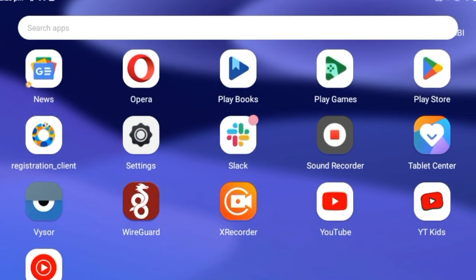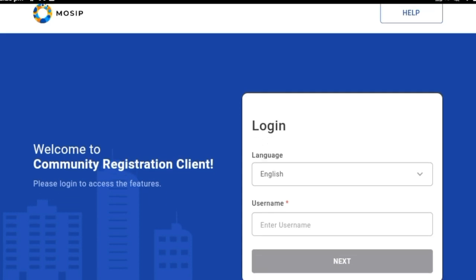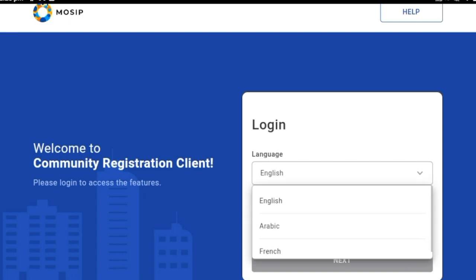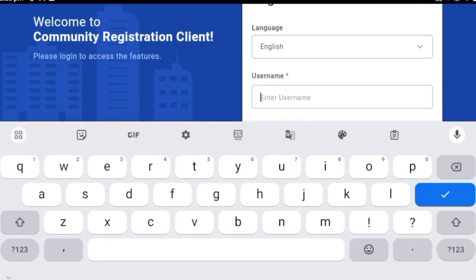As you can see on this screen, the Android registration client has been launched. Here I'm supposed to choose a language from the drop-down — this is the display language and has to be based on the preference of the operator. Next, I'll go ahead and enter the username.